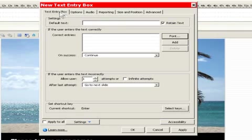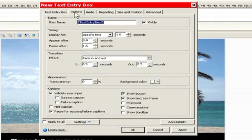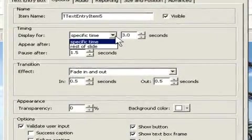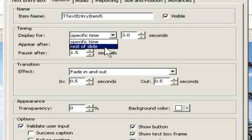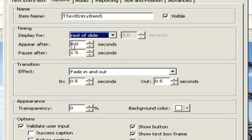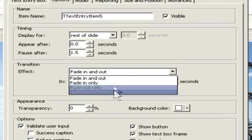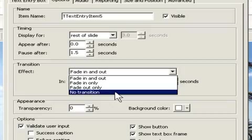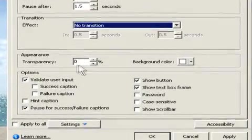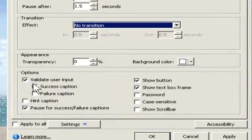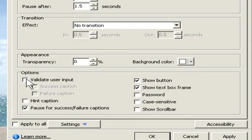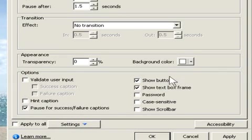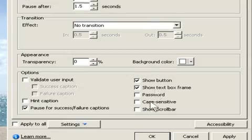Now we don't really care about these two, size and audio, but we do care about options. And we want this to be on the screen for rest of slide. We also want this to be 1.5 seconds for the pause. And we don't want any transition on this particular field. So we'll say no transition. We'll keep transparency to zero, meaning it'll be fully visible. And we don't want to validate what we're entering. We do want to pause the project until something has been entered. And we'll leave everything else as is.